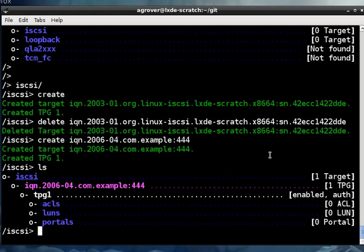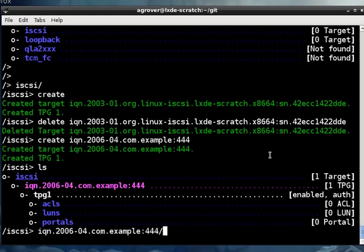Within our new target, we have nodes for defining portals, LUNs, and ACLs, but we'll get to those in a second. But first, notice that they're all within TPG1. TPG stands for target portal group. A single target can have multiple sets of independent settings using multiple TPGs. This is a handy feature for expert users, but many setups just need the default TPG. So let's just focus on TPG1.